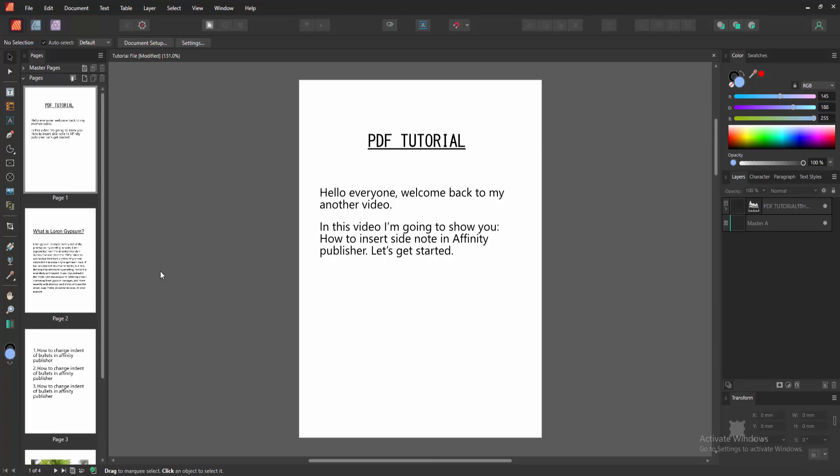Hello everyone, welcome back to my channel. In this video, I'm going to show you how to insert side notes in Affinity Publisher. Let's get started. First, we have to open an Affinity Publisher document.